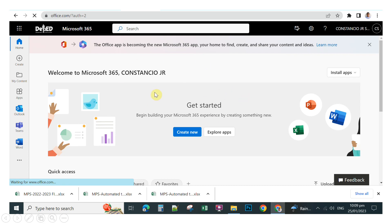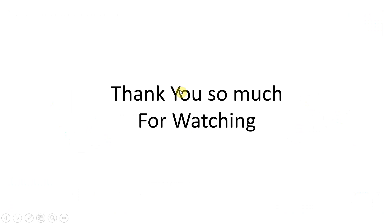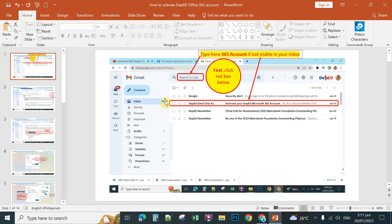This is the environment for Microsoft 365. Thank you so much for watching. If you're new to my channel, please consider subscribing and hitting the notification bell so you will be updated on all the videos and tutorials I'm going to upload.